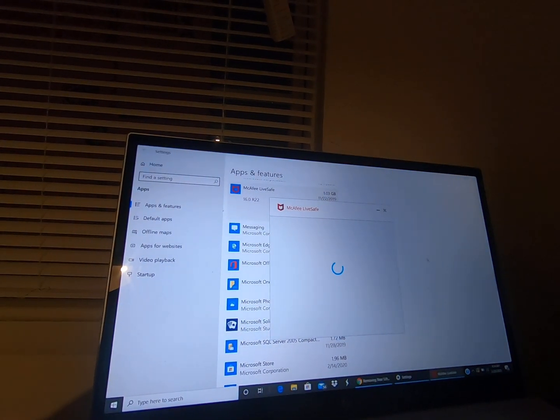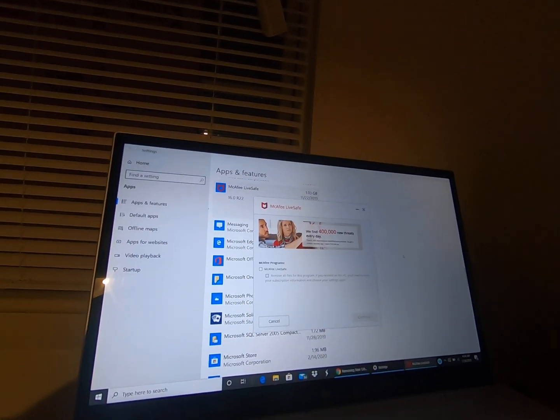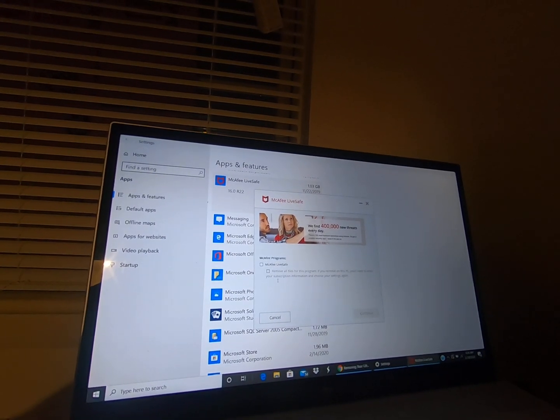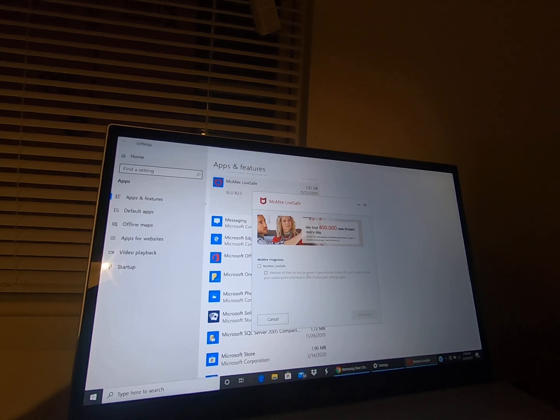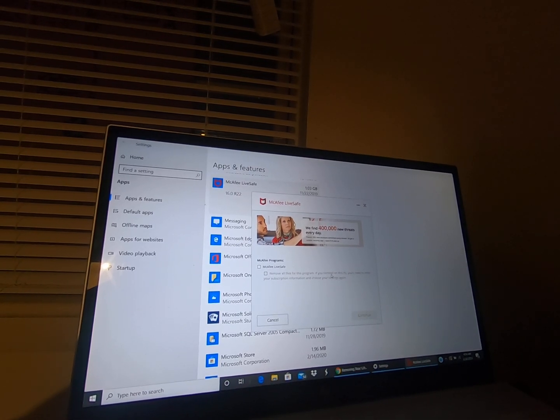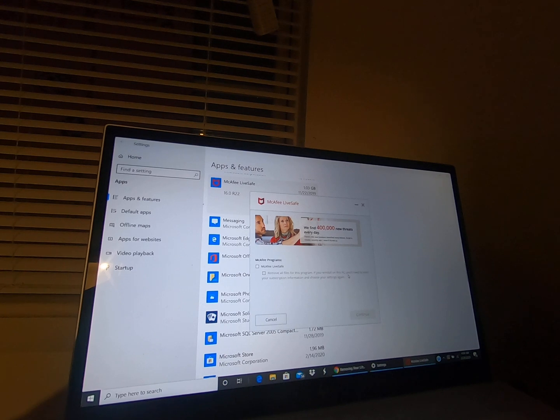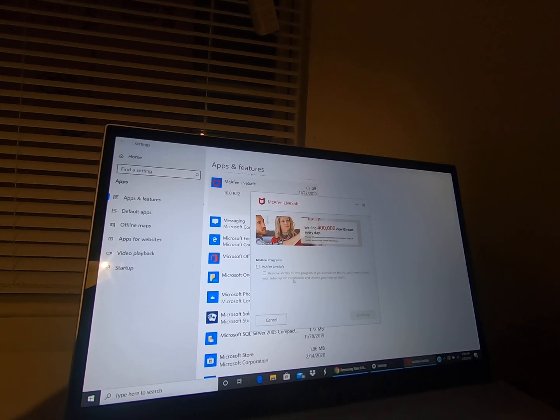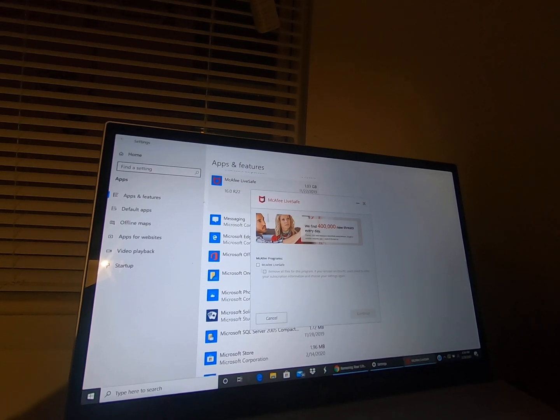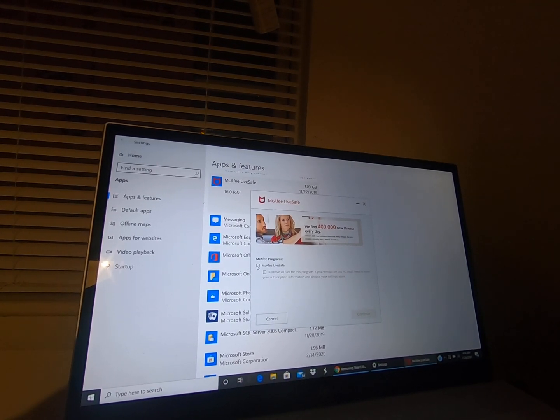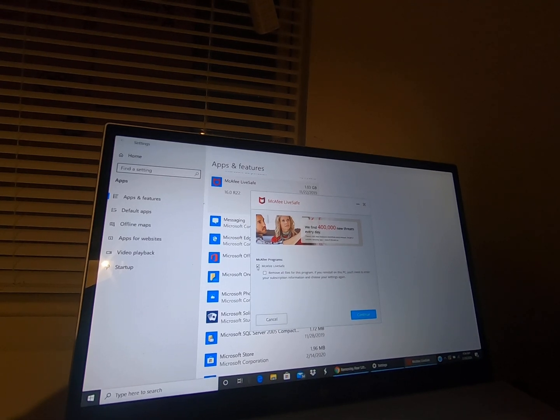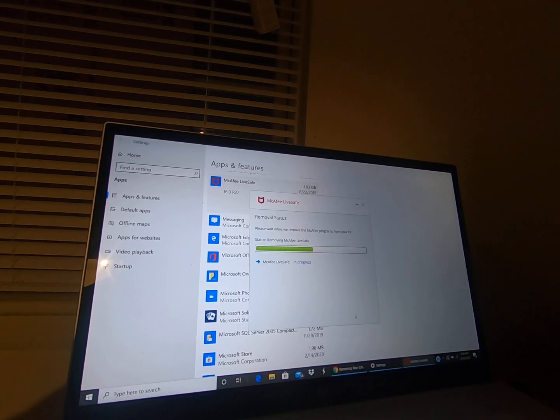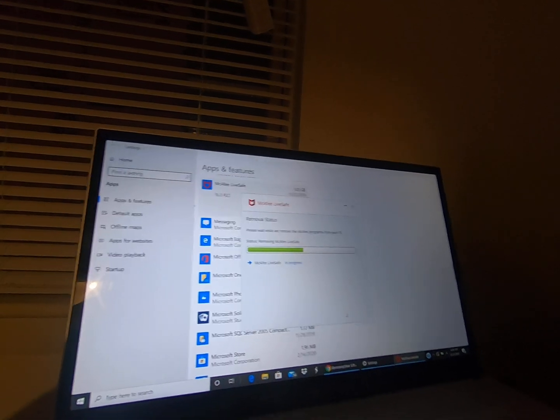Tony, you pop it up. I just came up with the idea tonight to uninstall it. Remove all files for this program. If you reinstall on this PC you need to enter your subscription information and choose your... I don't want it. Get rid of it. I'm tired of saying the word.